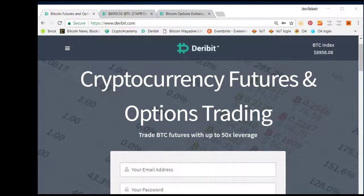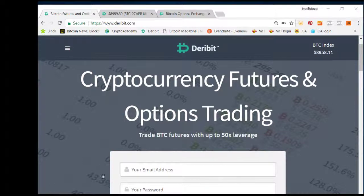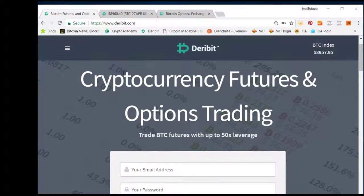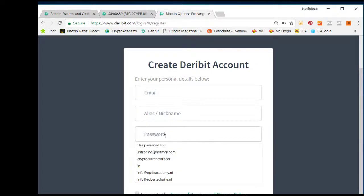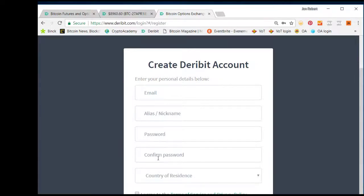In this tutorial, I will guide you through the application of new accounts. You can do that by going to www.deribit.com where you have the form to create a Deribit account. It is very easy. You should register with an email address, an alias, choose a password, confirm your password, and choose the country of residence.